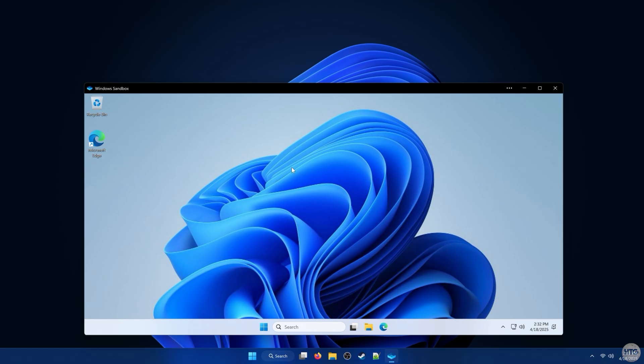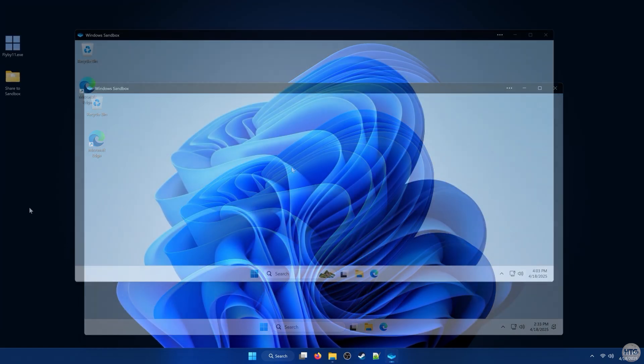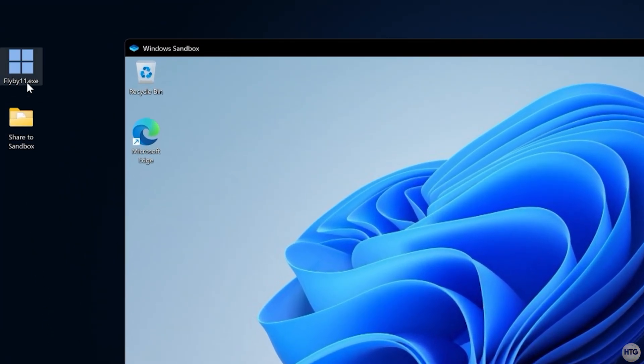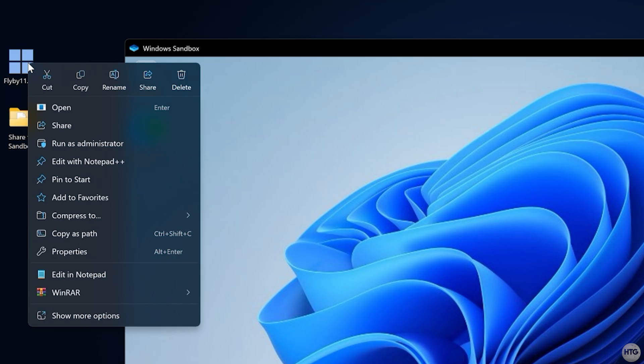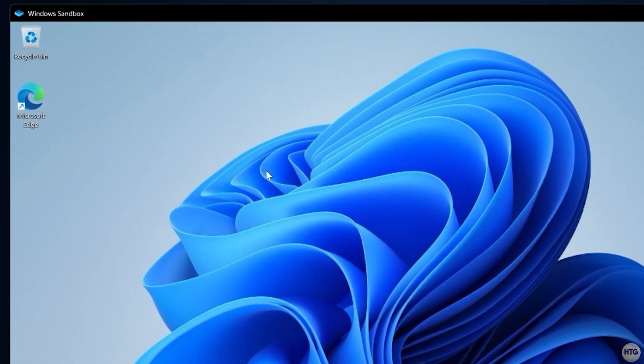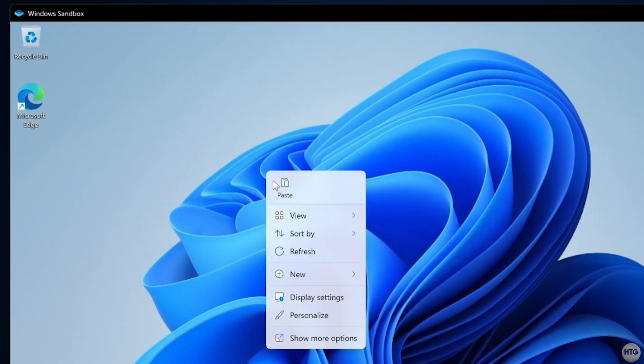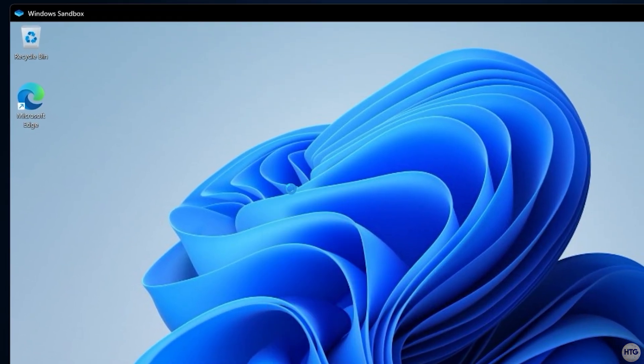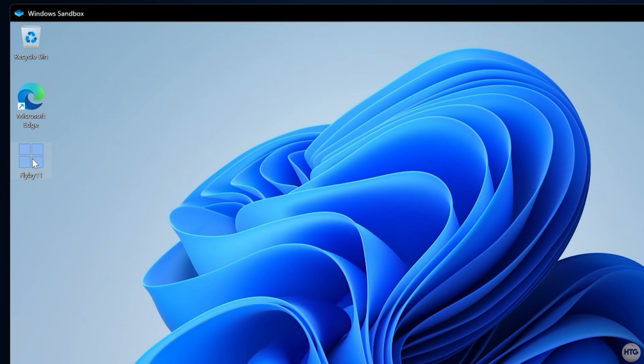A fresh Windows environment will open. You can copy and paste files, like app installers, directly from your main system into the Windows Sandbox to run them safely.